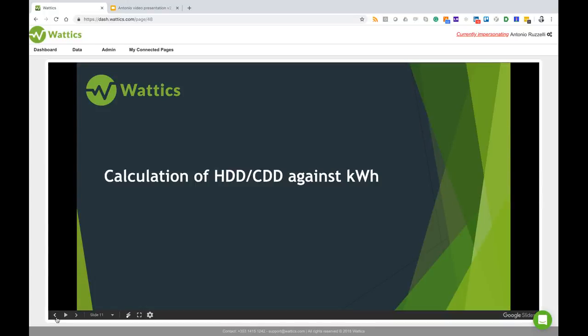Hello, this is Antonio from Wattix. In this video we will consider how heating degree days and cooling degree days impact kilowatt hour consumption and how the formula composer can be used to incorporate HDD and CDD data into your energy analysis.